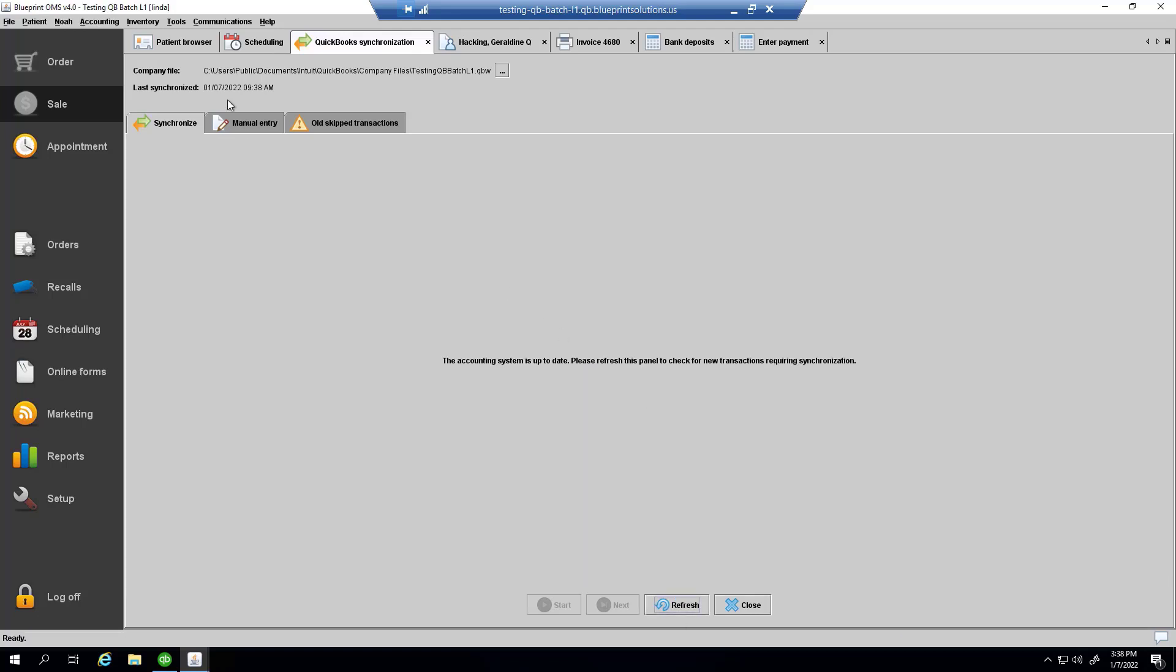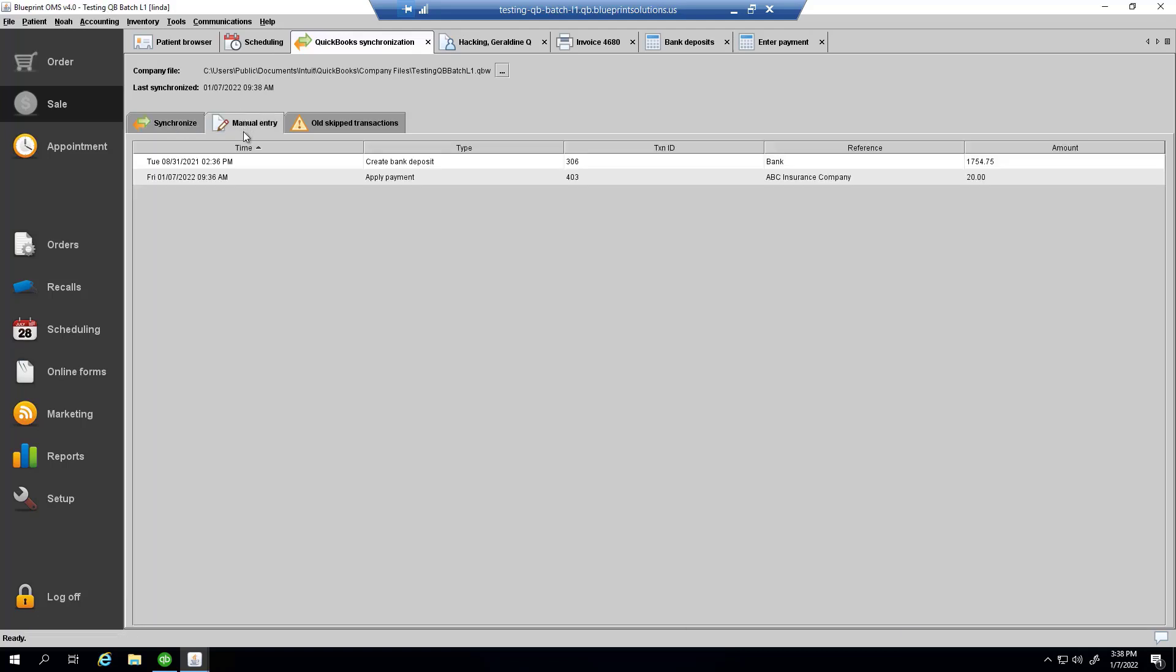But, the manual entry tab will show some tasks requiring me or one of my colleagues to go into QuickBooks and make some manual changes.